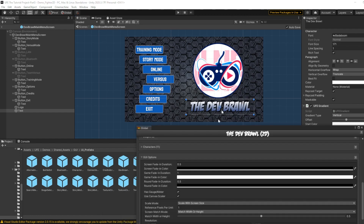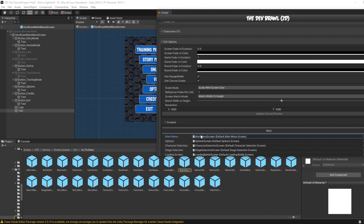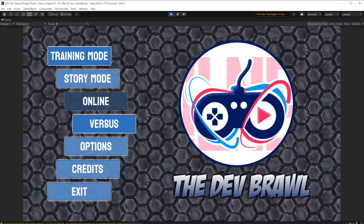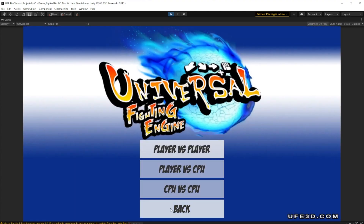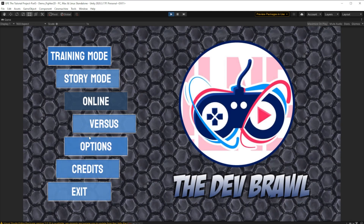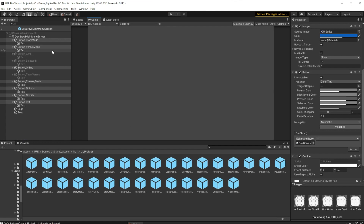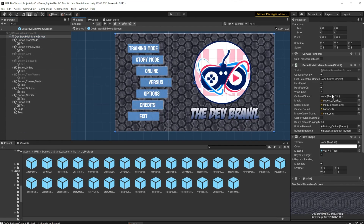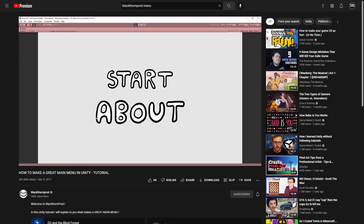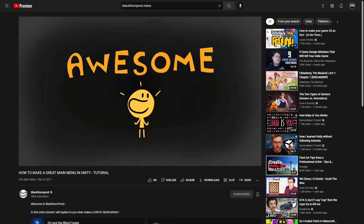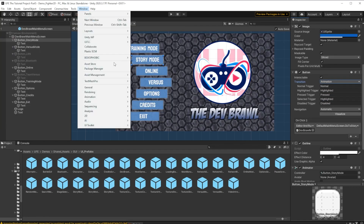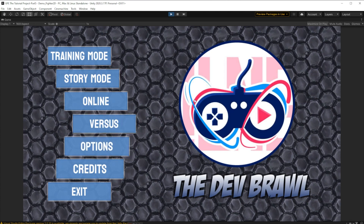Now to make this our new main menu, we go back to global settings, find where main menu is, find our own prefab, and drag it in. Now I can click one of these menus and it will send me wherever. However, it's not animated, and if I move my arrow keys around I start at training mode when I actually want to start at versus. To change what button is first selected, go back to our main menu, find 'First Selectable Game Object,' and drag in the versus mode button. I also recommend following a tutorial by Blackthornprod to make buttons that grow when selected - it's three simple steps that really give your UI some life. And with that, our main menu is perfect.